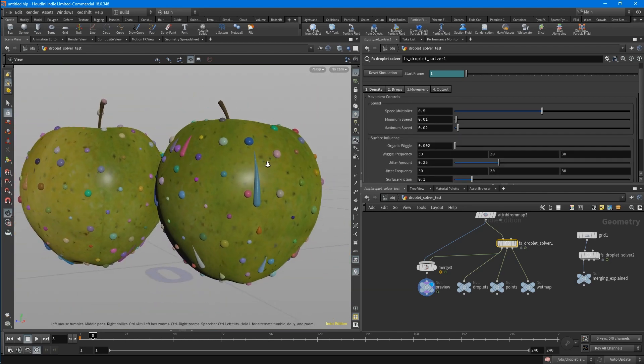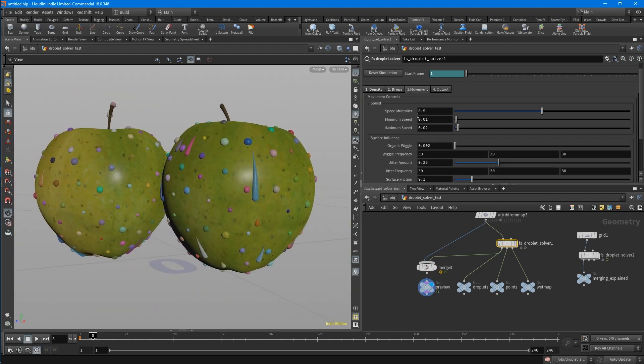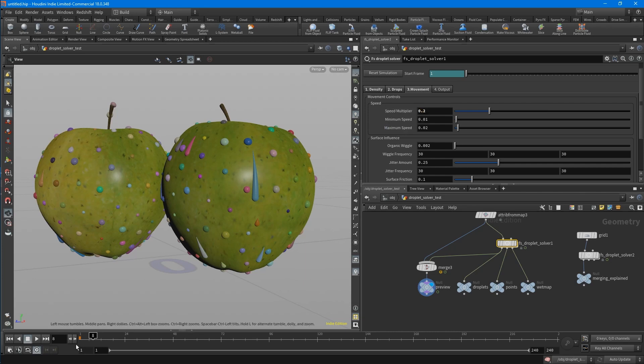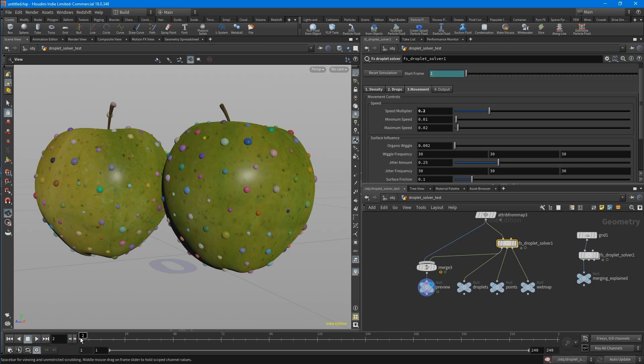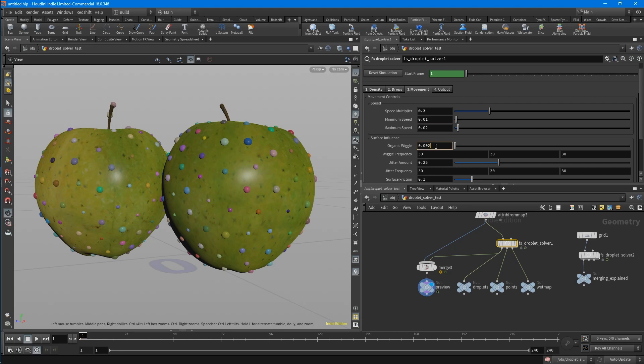The third tab is the movement tab. Here you can set the speed of the droplets. Let's put this to 0.2, which makes them slower. We can also set the minimum speed and maximum speed. And if we want, we can add a little bit of an organic wiggle to the trail.